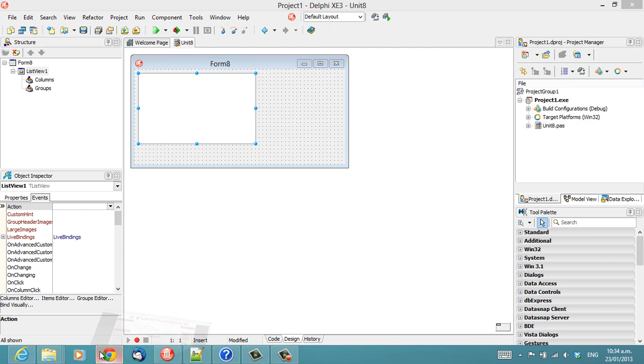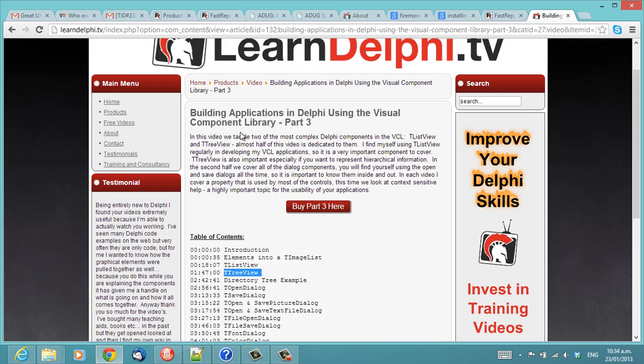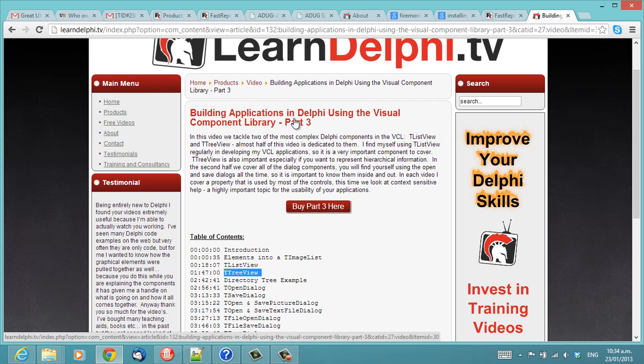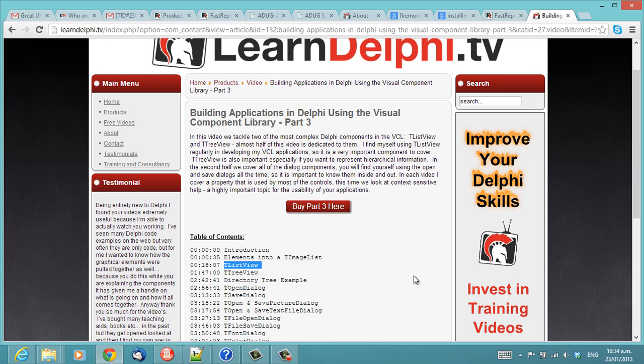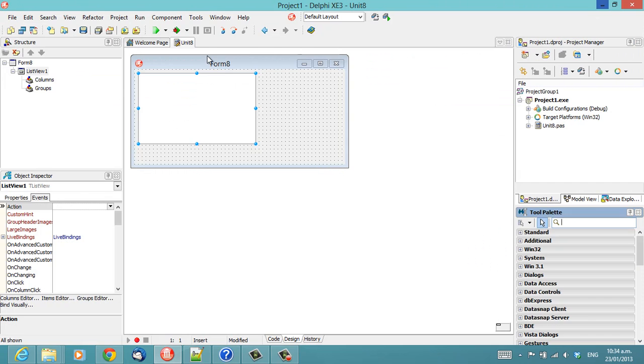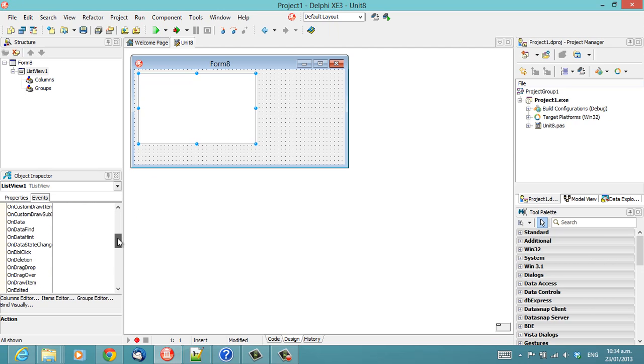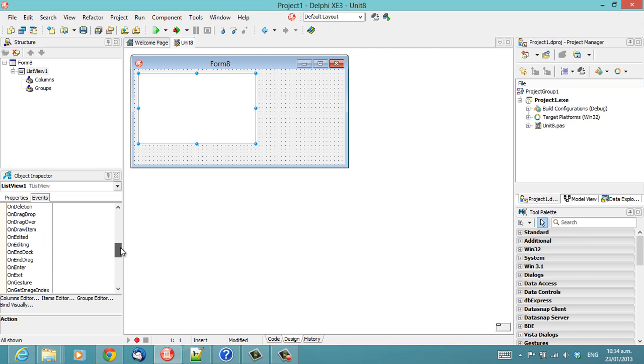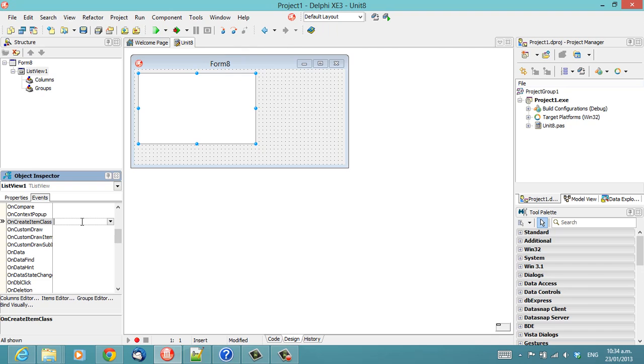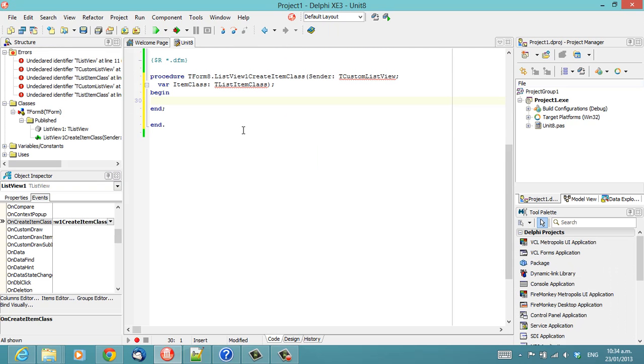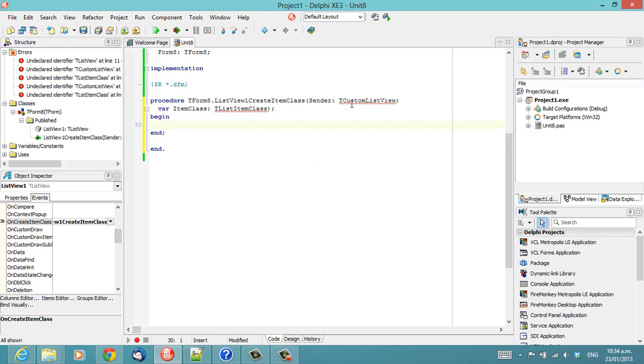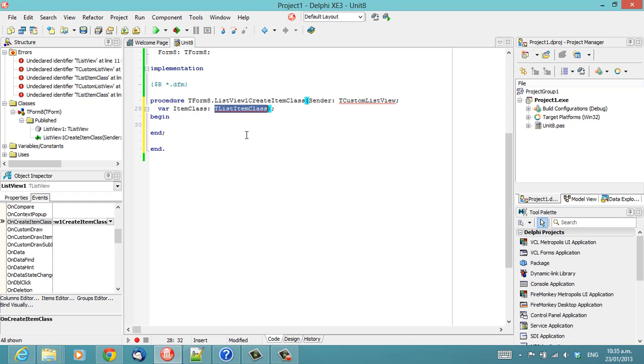In building my recording, Building Applications in Delphi using the Visual Component Library Part 3, we cover TListView. While I was doing that, I discovered an event I hadn't been aware of previously on TListView, and that event is OnCreateItemClass, which has a ListView and an ItemClass as parameters.